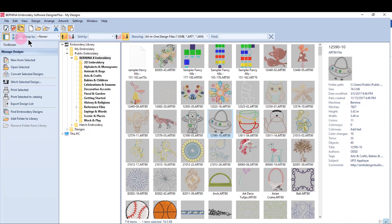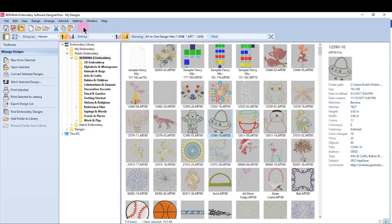The Manage Design Toolbar here at the top of the screen is used to search or sort the designs in the embroidery library.